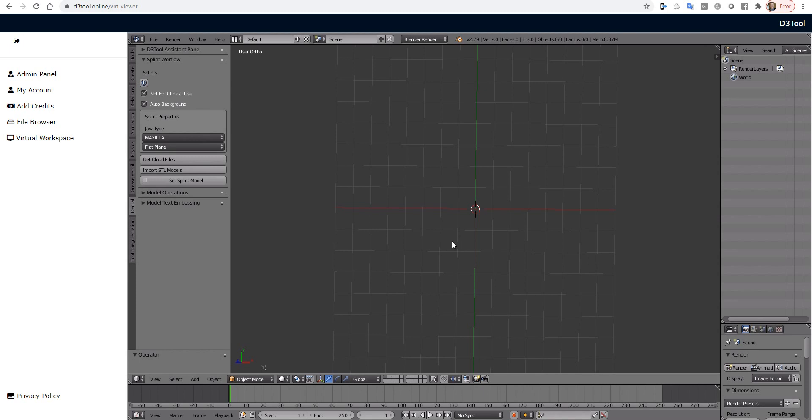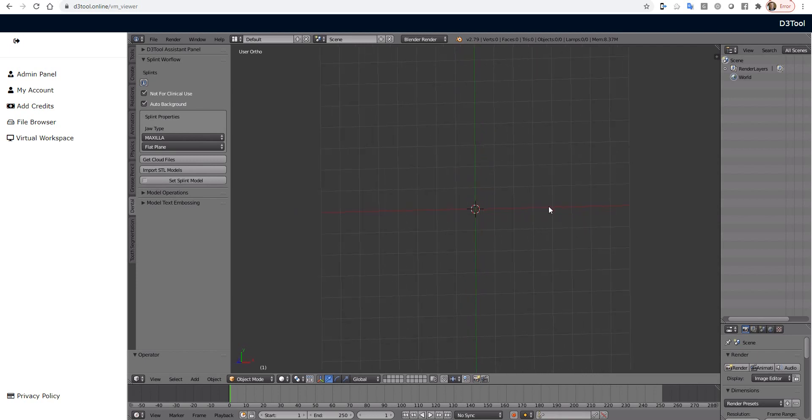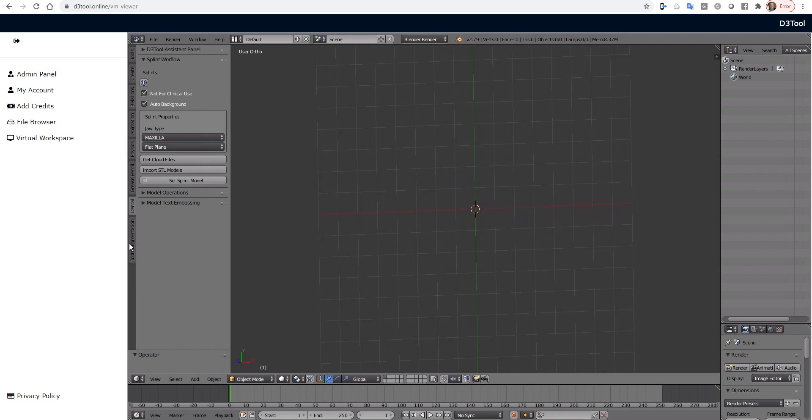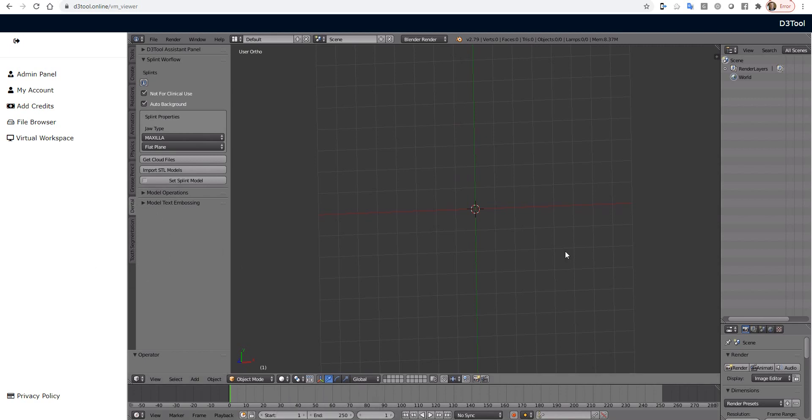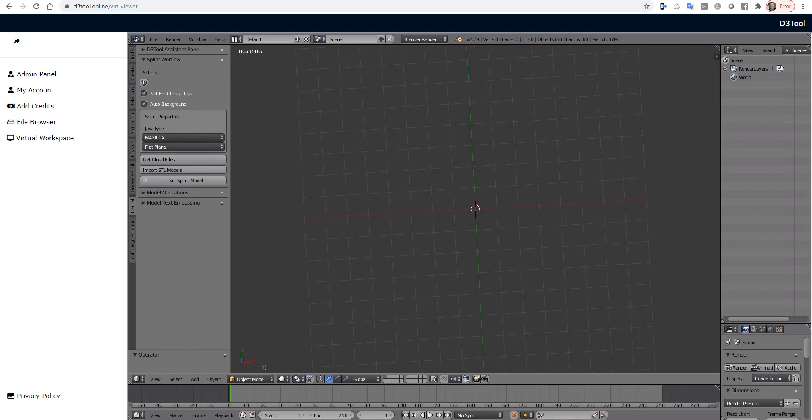All right, I want to show a new workflow that we're going to add into D3Tool online. So I'm here loaded up in our virtual machine. And down here, there's another new tab called Tooth Segmentation. This is just a reboot of an old project that we never had time to make into an actual product. But now we're going to start building those out in our online format.